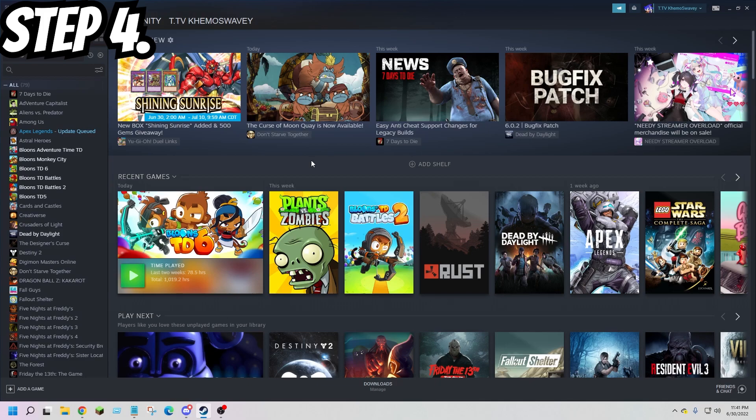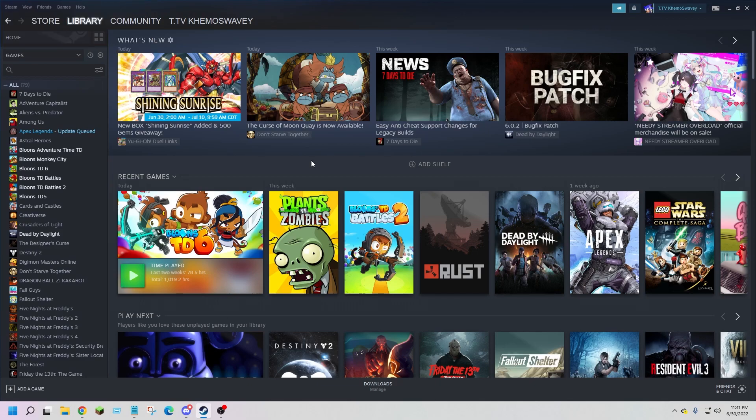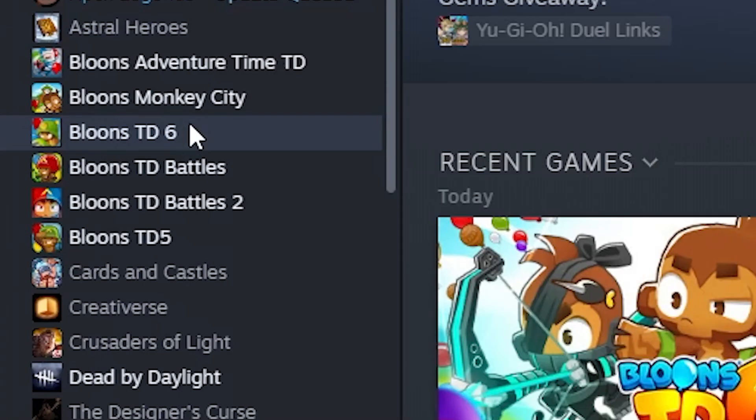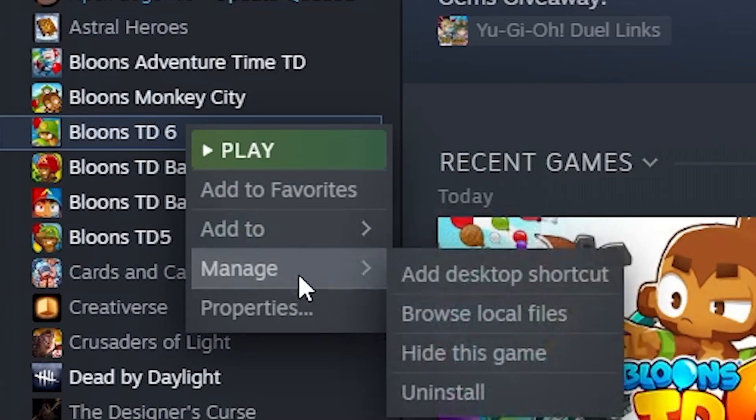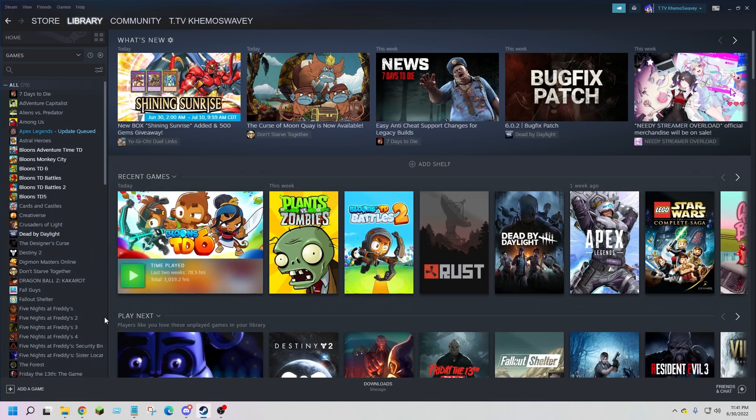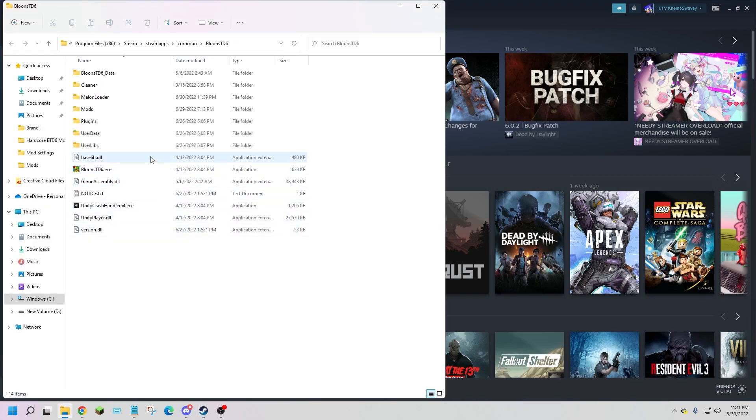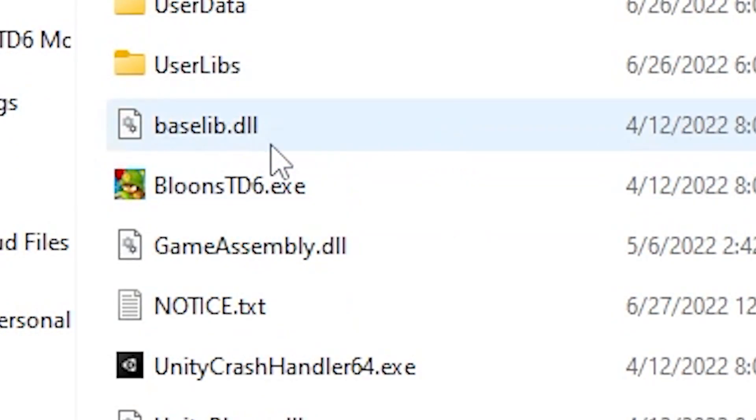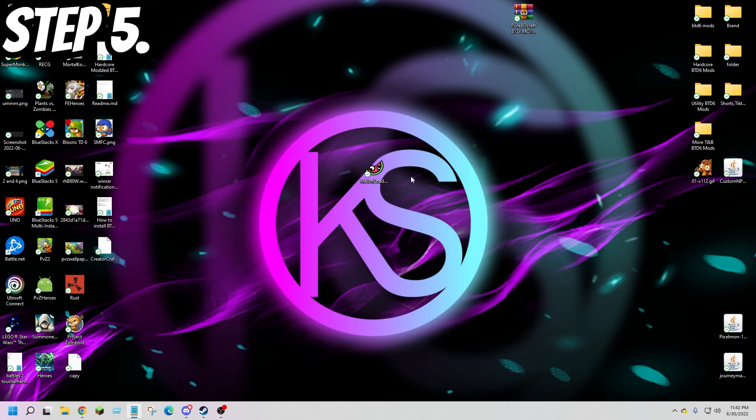Step 4: you will need to find where your BTD6 is located. If you have it on your desktop that'll work. If not you will need to open up Steam, right click on BTD6, hover over manage and click on browse local files. This is where your BTD6 is located.